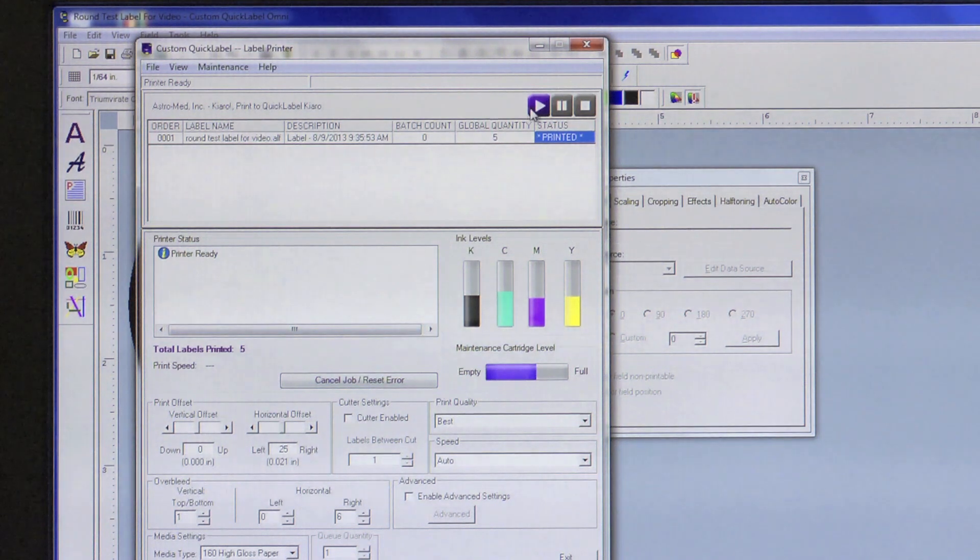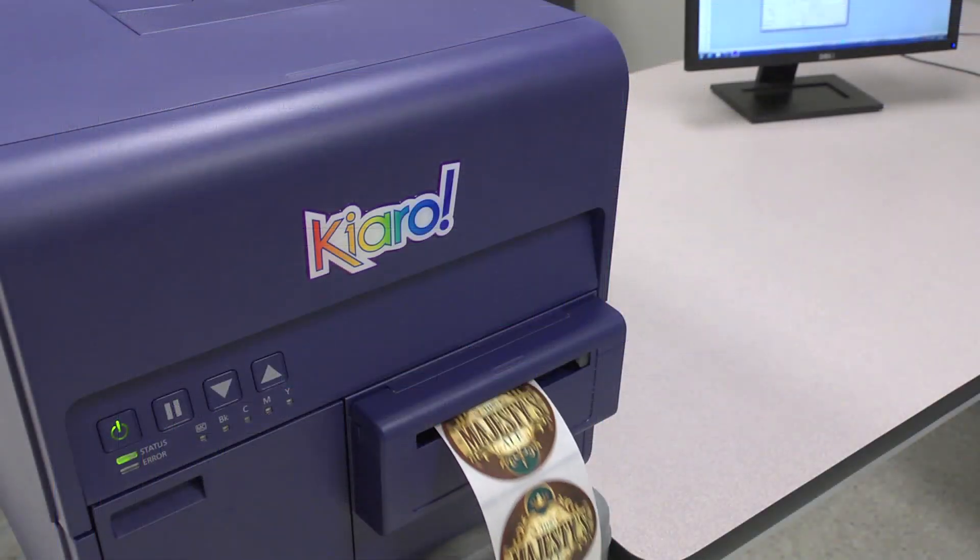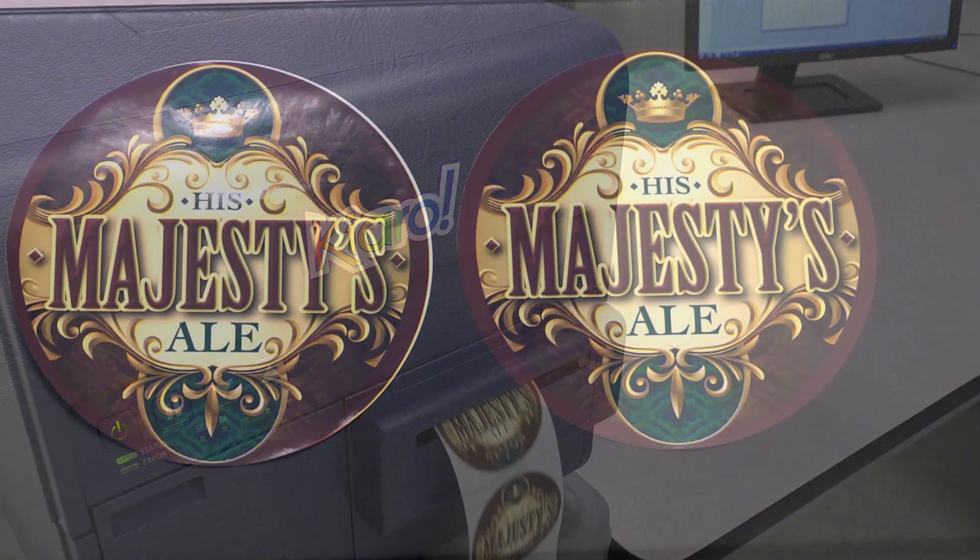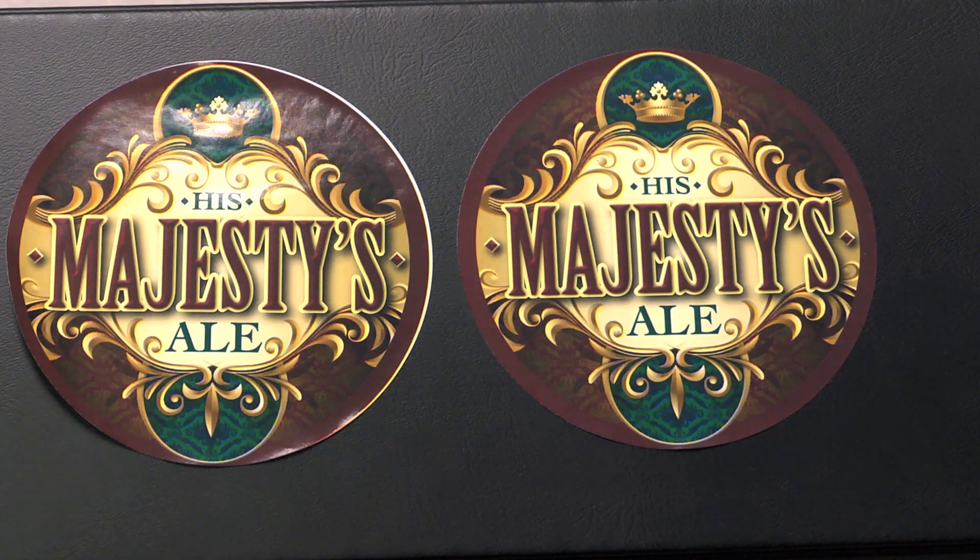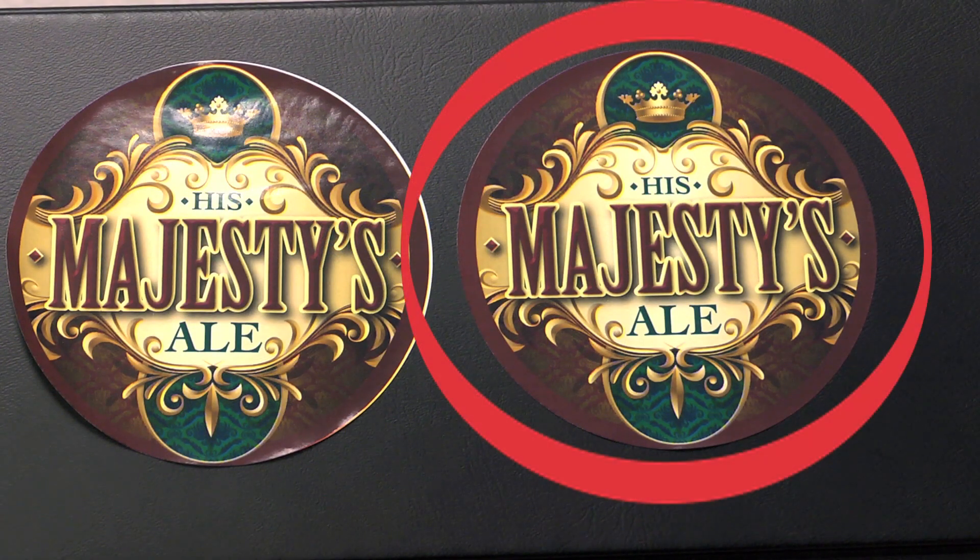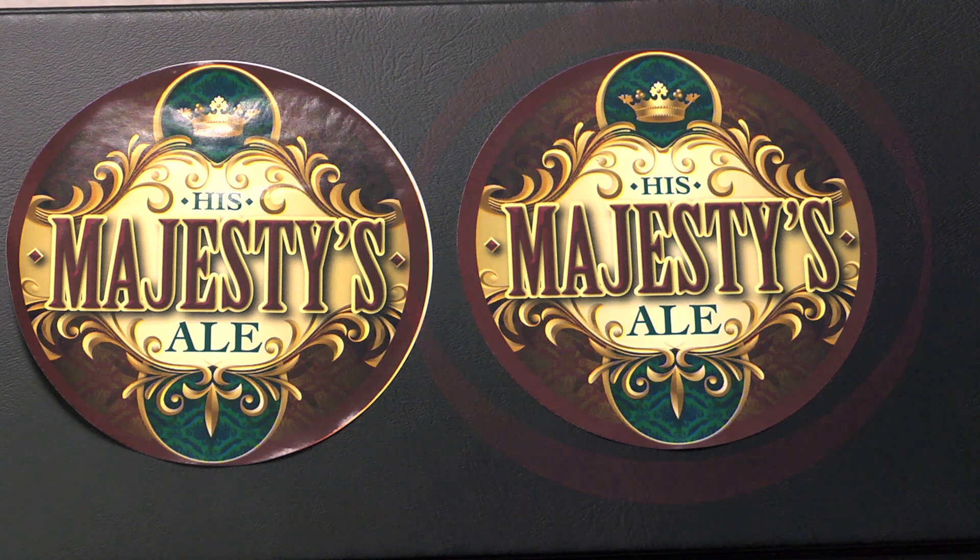Now we will test print again to see whether our changes were successful. As you can see, the changes we made corrected the white outline on the right side of the label and the color reaches all ends of the label.